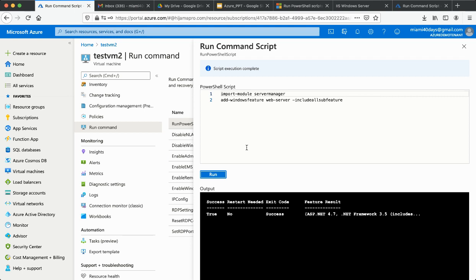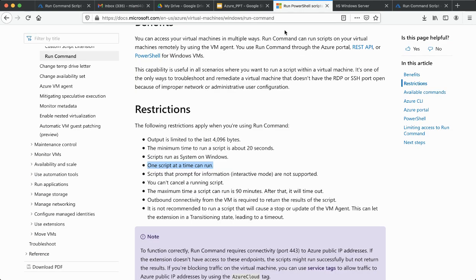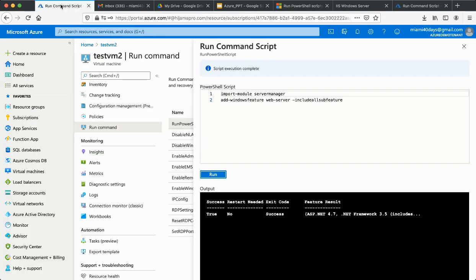One more restriction: you can only run one script at a time. You cannot run multiple scripts simultaneously — it's sequential. After one script finishes, you can then run the next one.